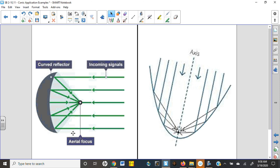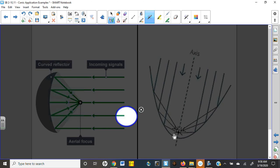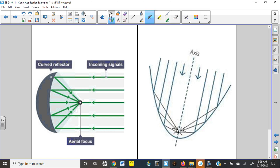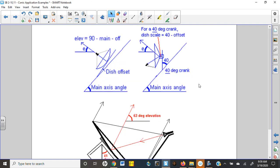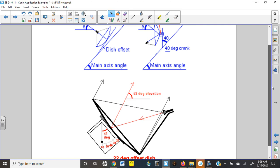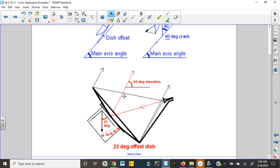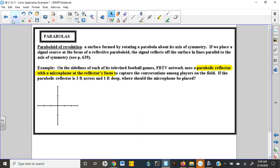Here are pictures showing the same idea: incoming signals are parallel to the axis and they all bounce right back to the signal source. This is why when somebody puts a dish on a house, it has to be put at a very specific angle — we have to ensure that signals coming in from space are arriving parallel to the axis, otherwise signal strength suffers because those signals will bounce off and miss the focus.